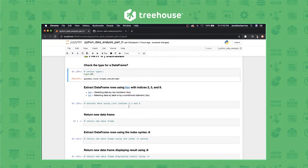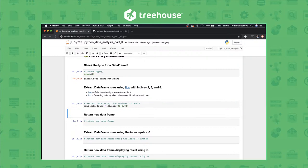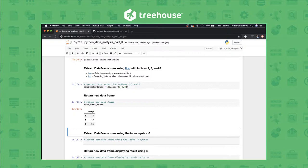Extracting data from a data frame using iLoc with indices 2, 3, and 8. Here are some links to check out the differences between loc and iLoc. Let's go ahead and extract the data. We give it a variable name — mini data frame — use df.iloc and pass it an array containing 2, 3, and 8. To return this mini data frame, just type that in. You have iLoc accessing indices 2, 3, and 8 and returning them as a mini data frame, which is pretty cool.